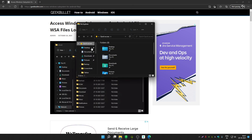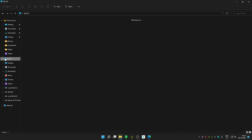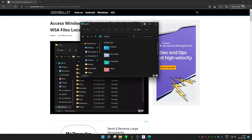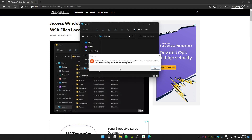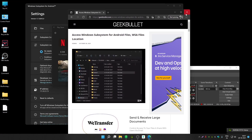If you want to access the WSA file location, you cannot directly access it from the Windows 11 File Explorer. To do that, you first have to create an SMB server, and after that you can use Windows 11's network drive tool to access that SMB server.